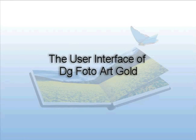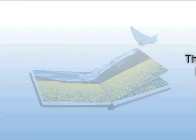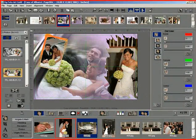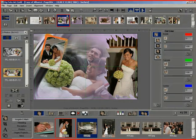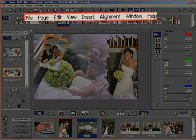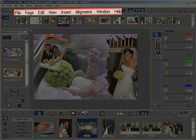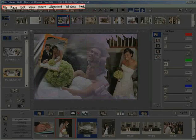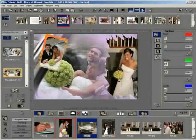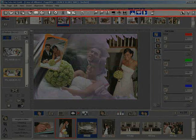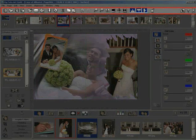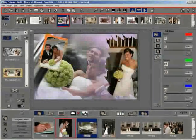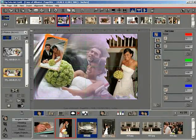Let us get acquainted with the user interface of DG Photo Art Gold. The menu bar displays all the options of DG Photo Art Gold. The standard toolbar is a graphical representation of the functions commonly used in DG Photo Art Gold.